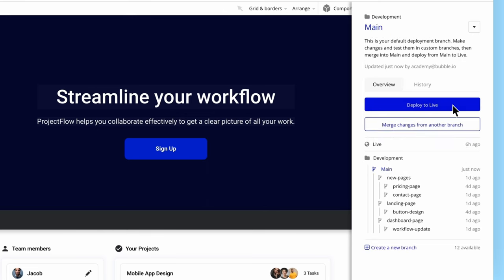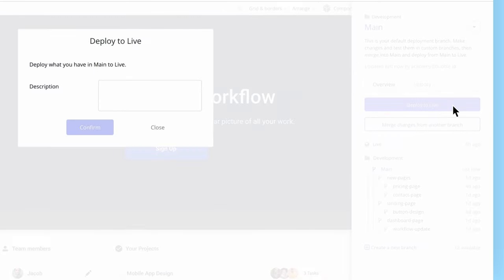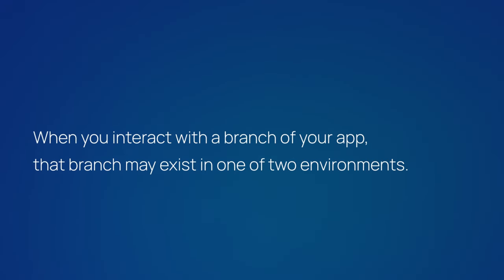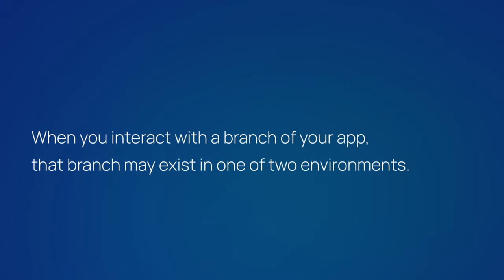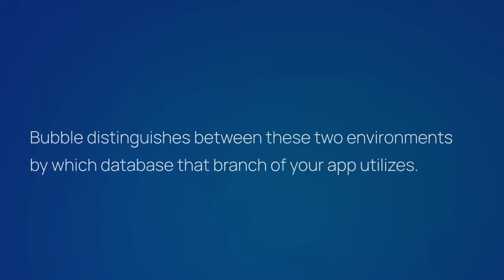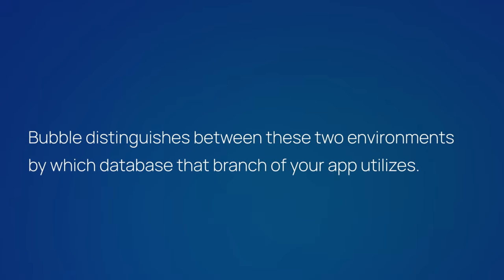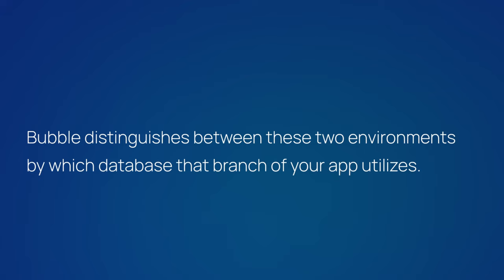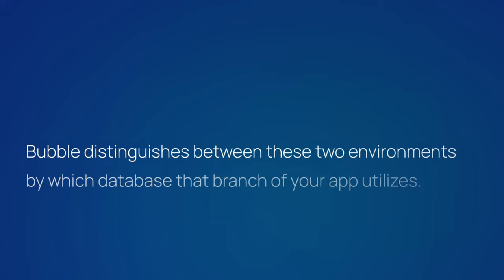When you interact with a branch of your app, that branch may exist in one of two environments. Bubble distinguishes between these two environments by which database that branch of your app utilizes.